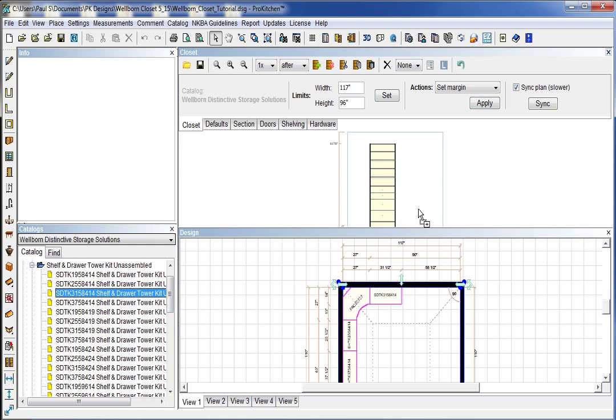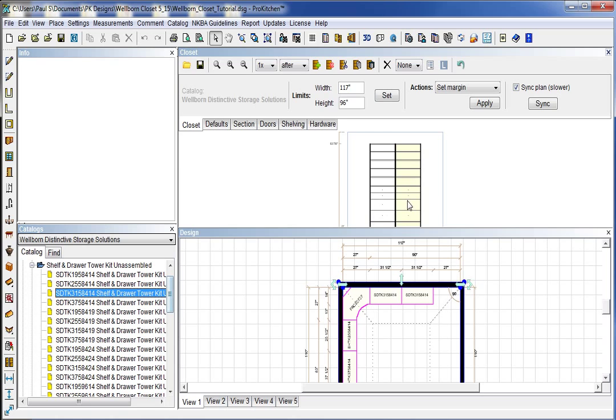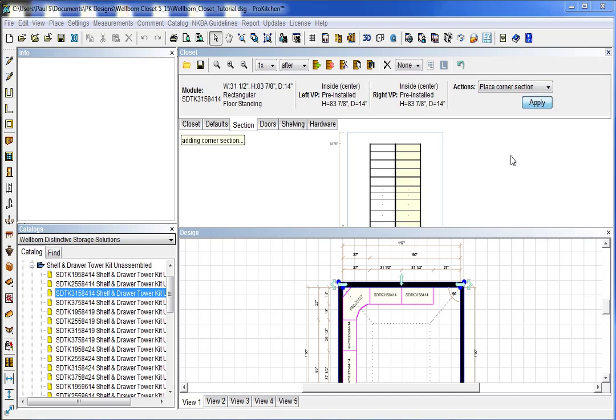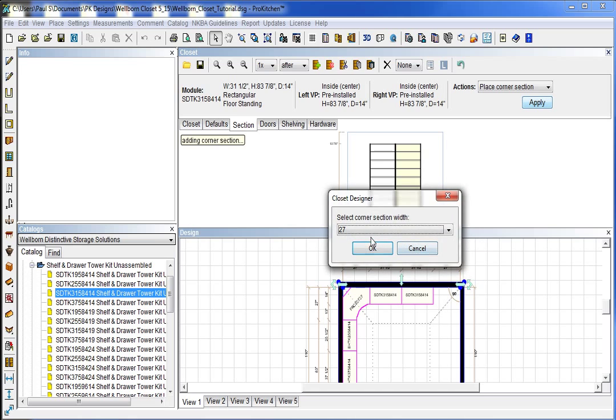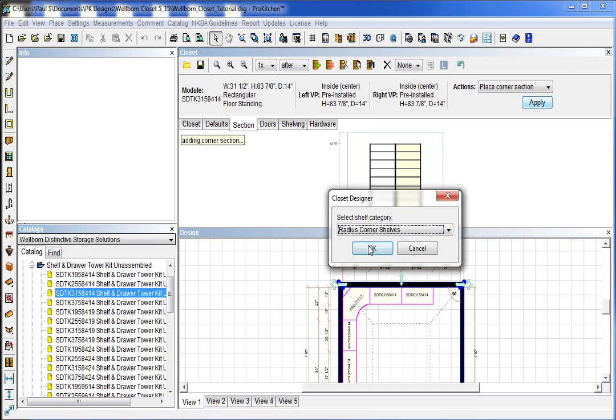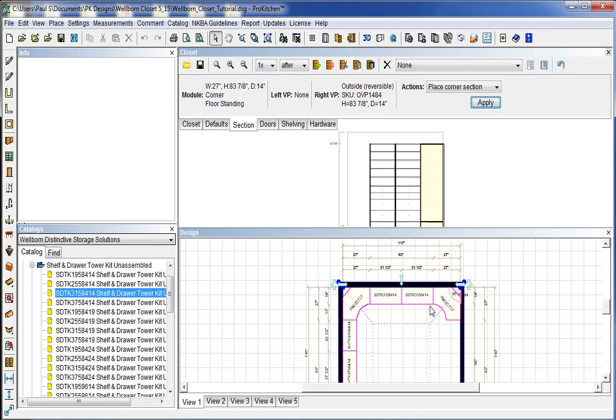Going to place another one of these double hanging drawer corner units. We'll get that guy out there. And again it's just drag and drop. And now we're ready to go around our corner. And so we go back to section. Place corner section. Place corner section. Apply. 27 width. Radius corner. And my new corner section is in there.